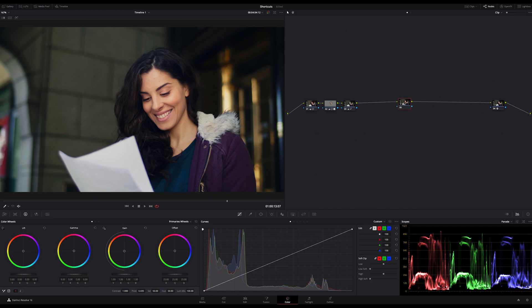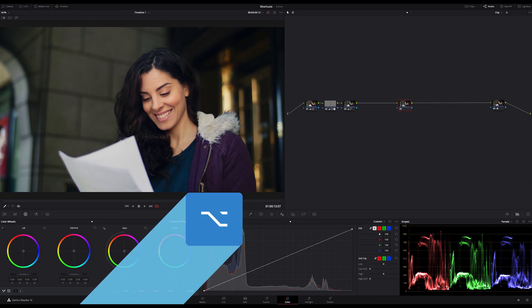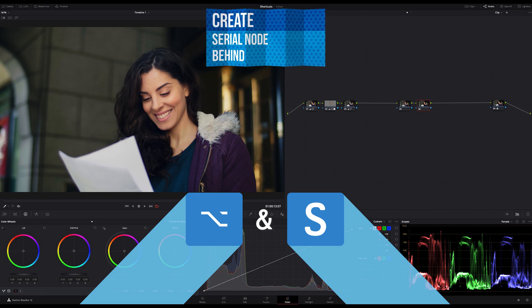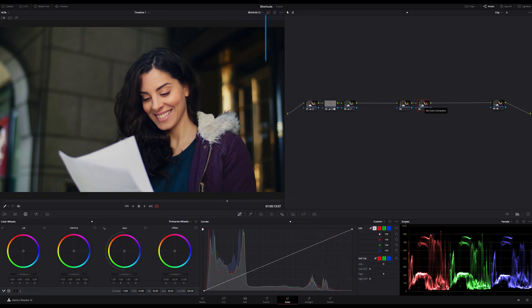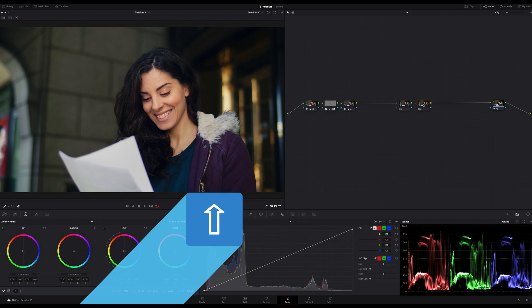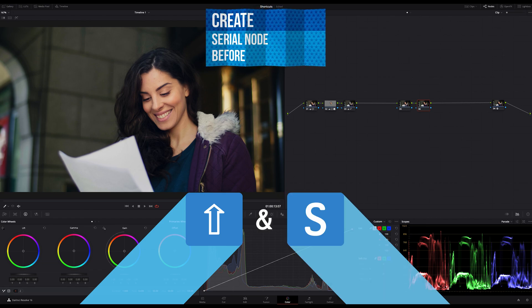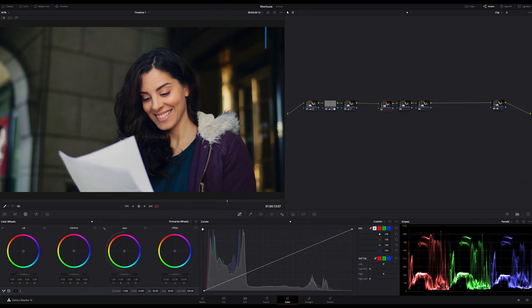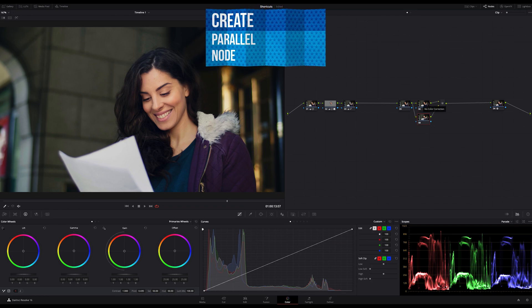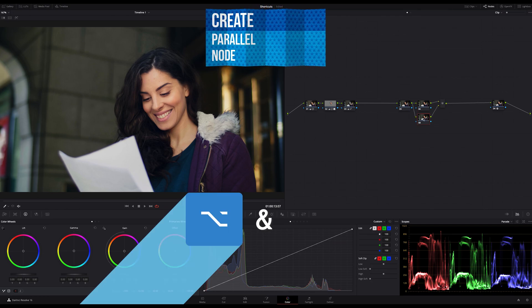The first and one of my most used shortcuts is Option and S to create a Serial node behind the selected node. The inverse shortcut is Shift and S to create a Serial node before the selected node, and to create a parallel node just hit Option and P.